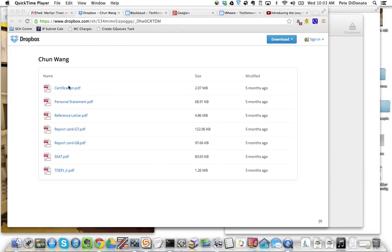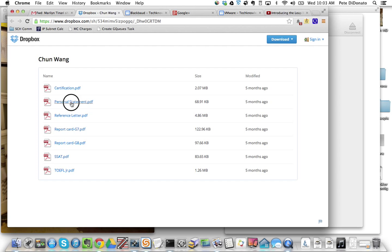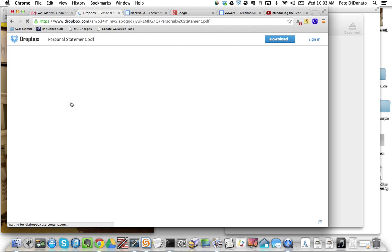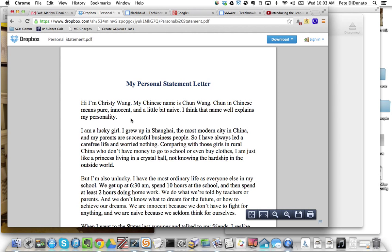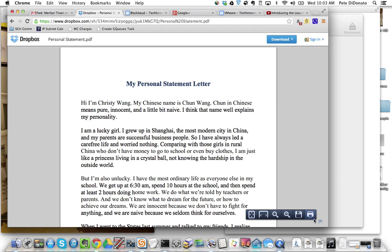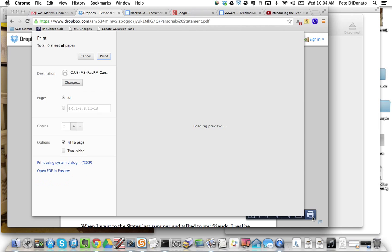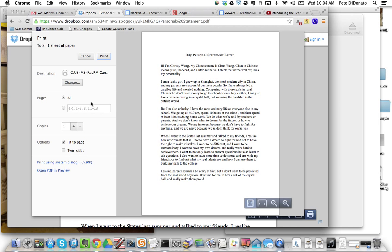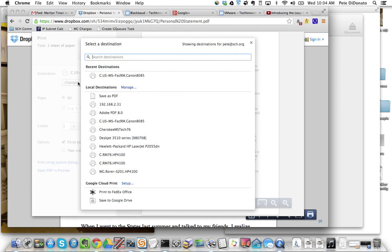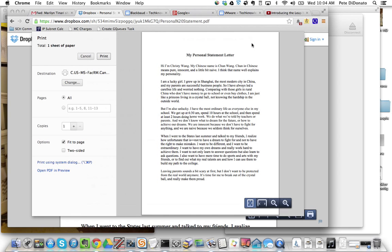At this point if I clicked on one of the PDFs, it brings it up within Dropbox and then you'll notice if I hover my mouse to the bottom corner of the screen and click Print, it'll bring up a normal print dialog box and then I can send this to any printer that I have on my computer.